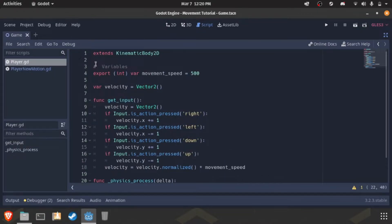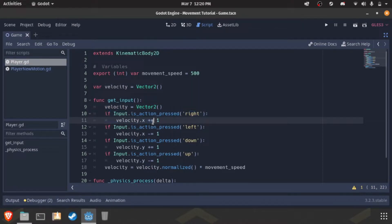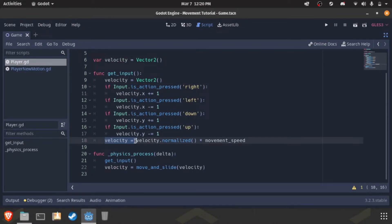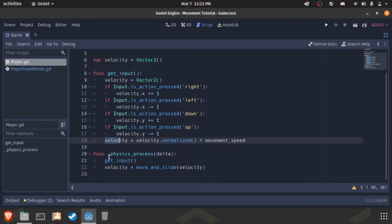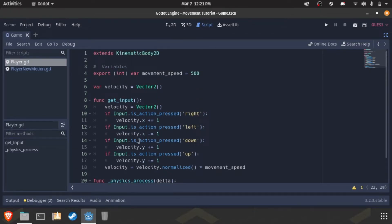We get movement speed, a velocity, and then we just grab the velocity again for some reason. And then, if the input is whatever button, do this. It's four times. Then, we normalize it and take that normalized value and multiply it by movement speed and then that's our velocity. Then, we get the input every frame with physics process and then set the velocity to move and slide of the velocity.